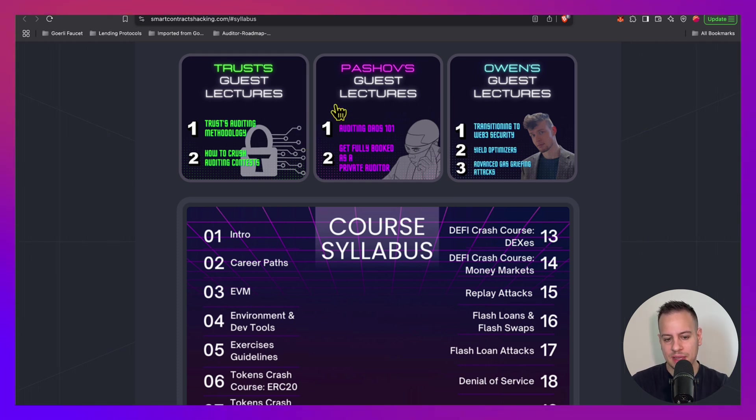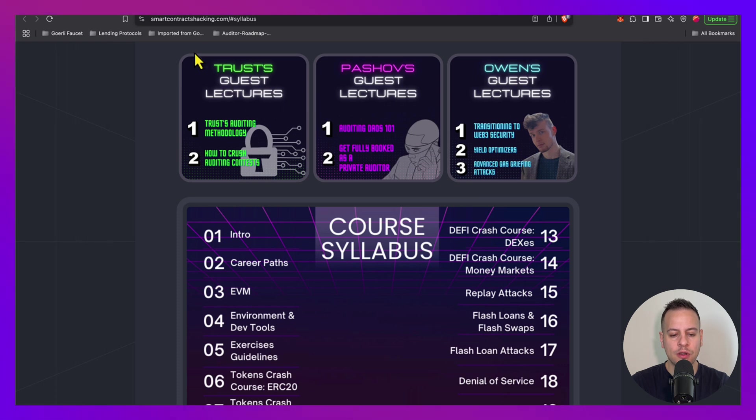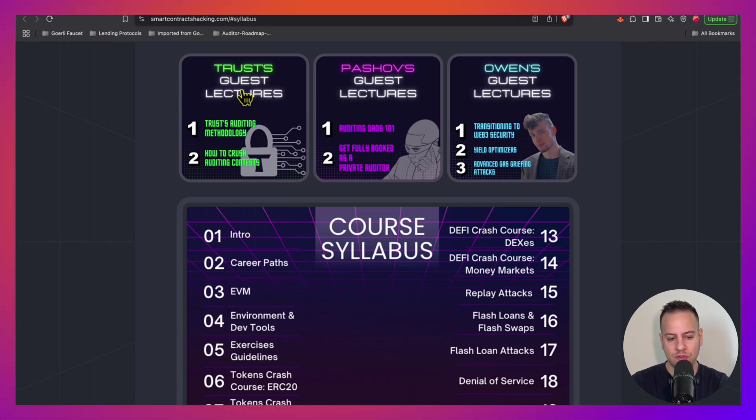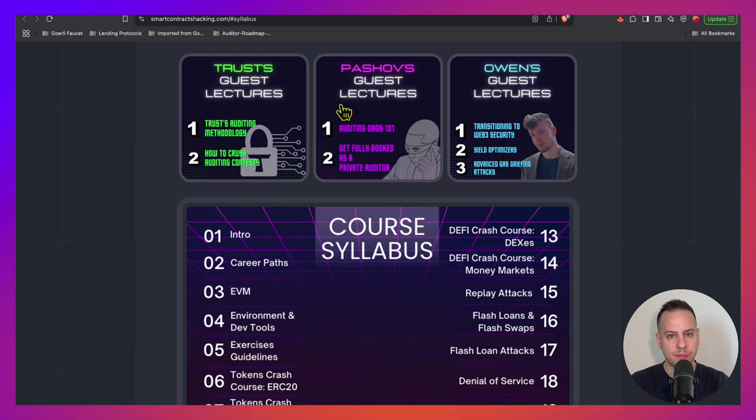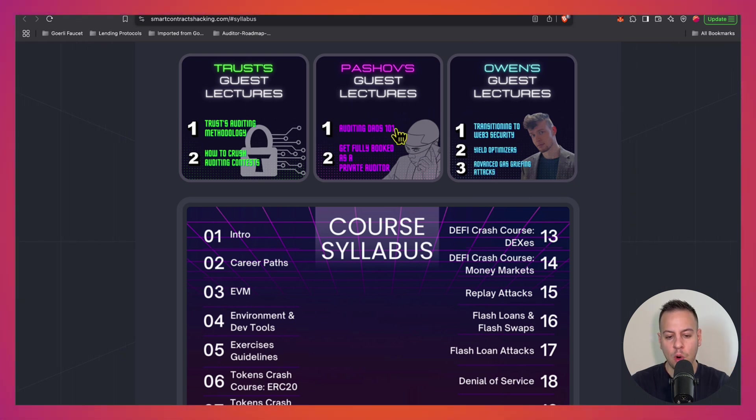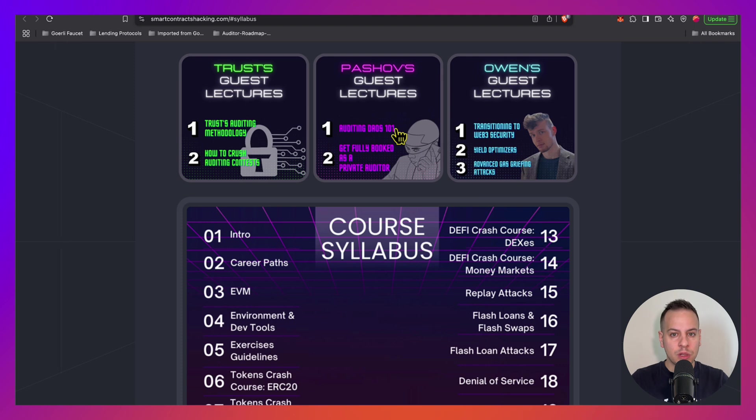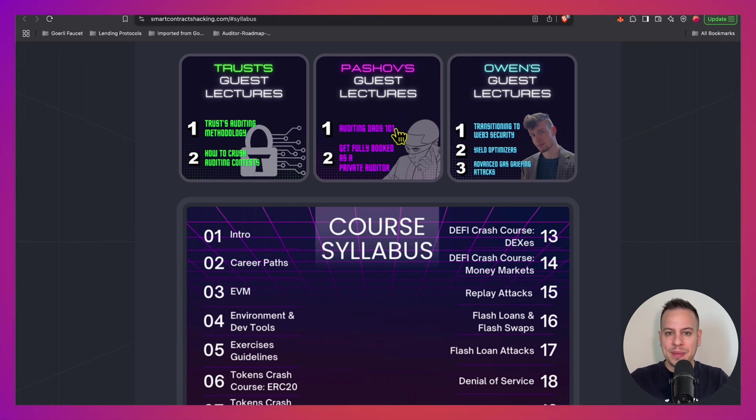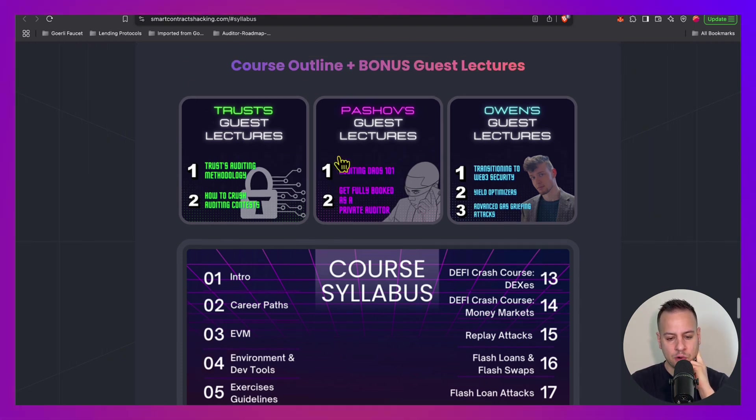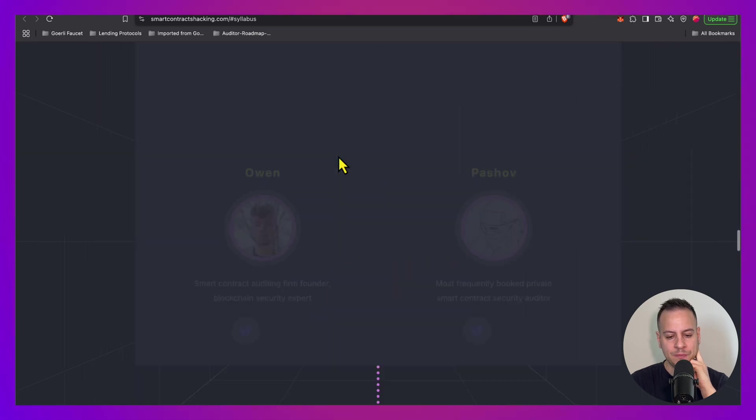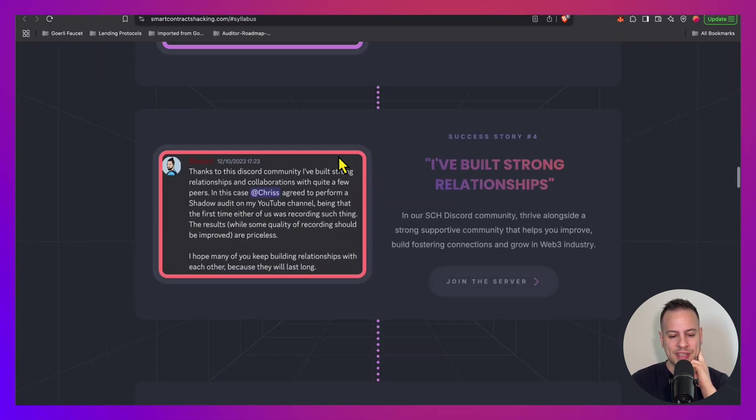We also have great guest lecturers, the best in the industry. Trust, the leader in Code Arena auditing competitions, and he has Trust Security company. We have Pashov, also has Pashov Security audit groups, and Owen - all of them own their own audit firms, very lucrative, working with the biggest clients. And they're going to be teaching you in the course as well.